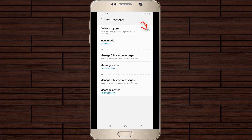Finally, you will see the delivery report setting. Just click to turn on this option. Once activated, in the future you will get a confirmation message once your message is delivered to that particular person.